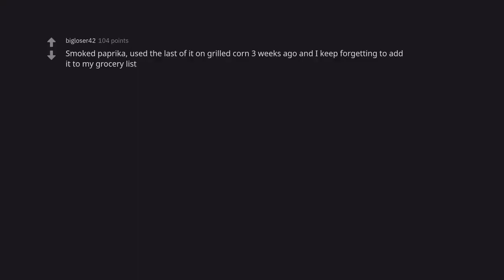Smoked paprika. Used the last of it on grilled corn 3 weeks ago and I keep forgetting to add it to my grocery list.